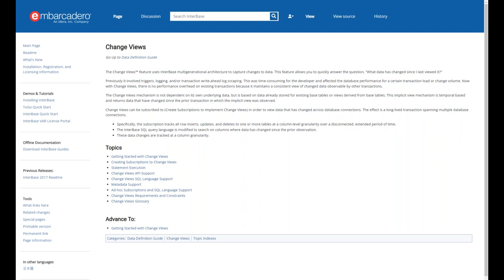A great analogy for cloud service models: Infrastructure as a Service is like leasing a car, Platform as a Service is like renting a car, and Software as a Service is like taking a taxi or Uber.